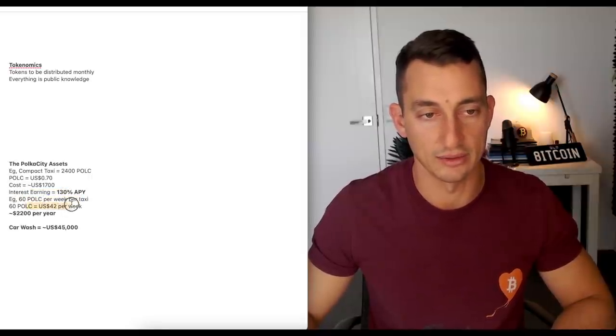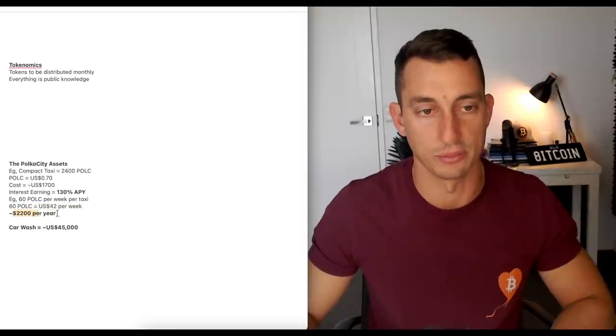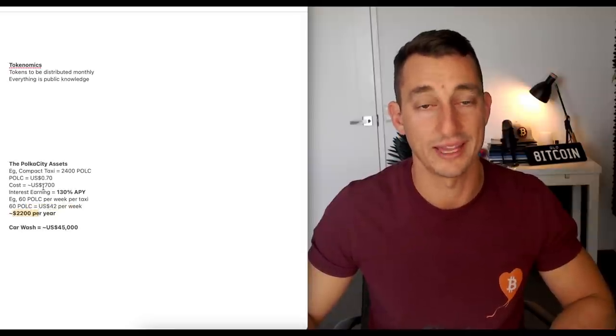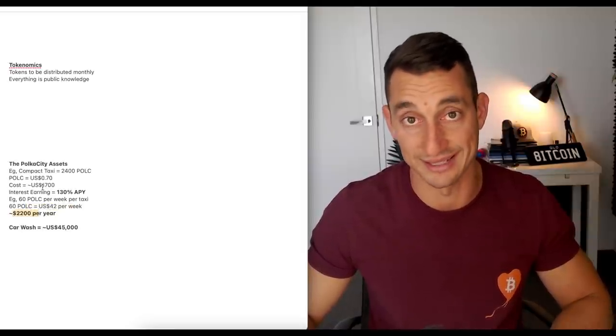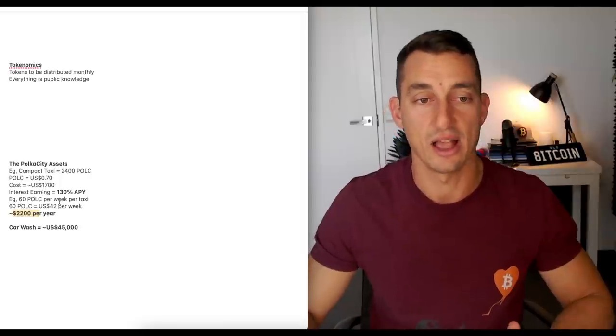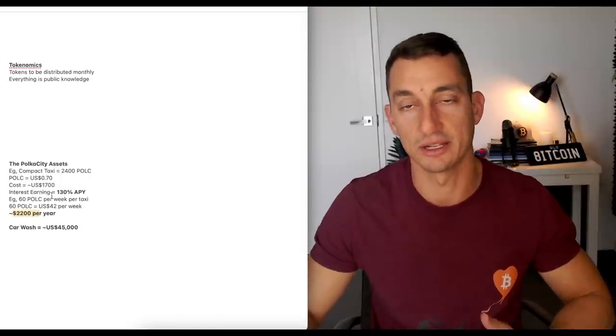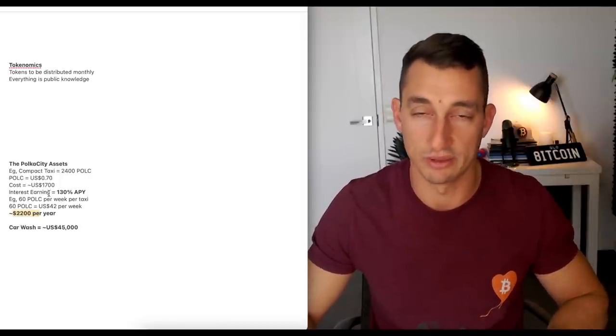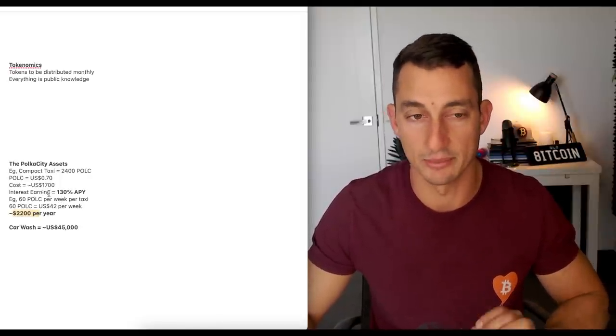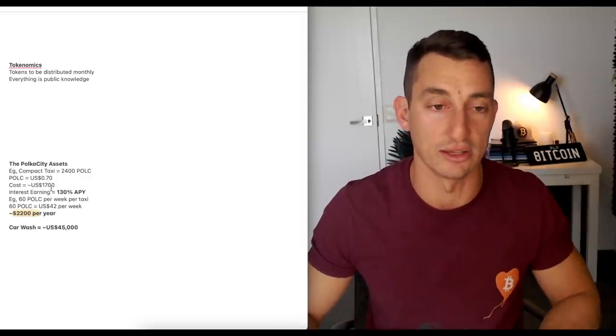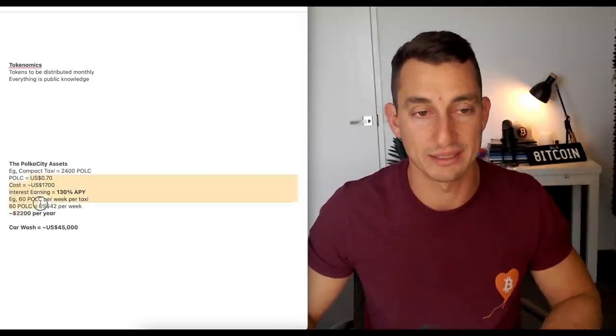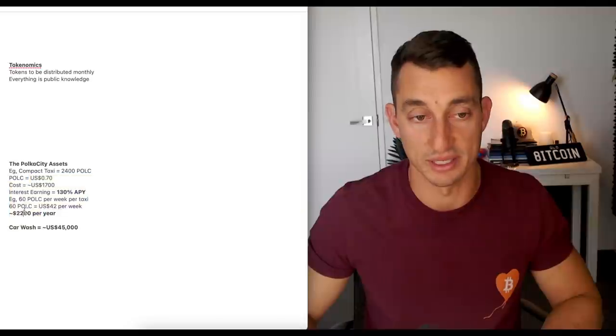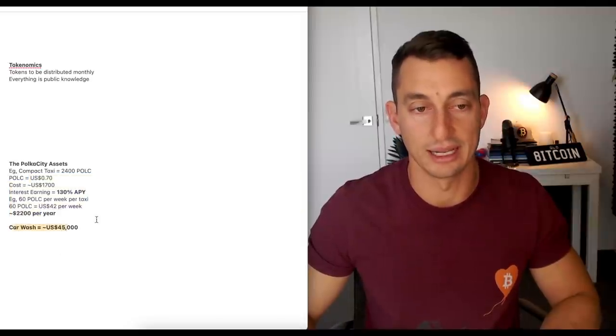Then we go taxis. I'm rounding it up 2,400. Cost is approximately 1,700 US dollars. Interest earning 130%, 60 POLC per week. That is $42 per week. So 2,200 per year. That's providing the token price stays as is at 70 cents. I happen to think that we're going to increase from this point. We need to find a base. The base is looking like it's okay at the moment. And we're going to look at that in the charts towards the end of the video. Basically, that's your 130% numbers done.